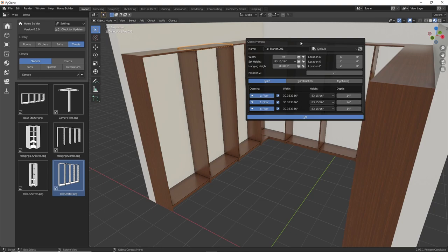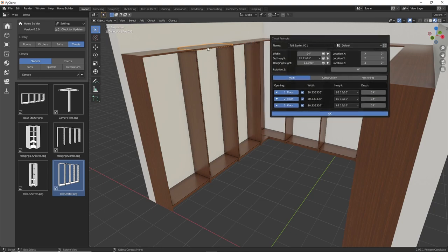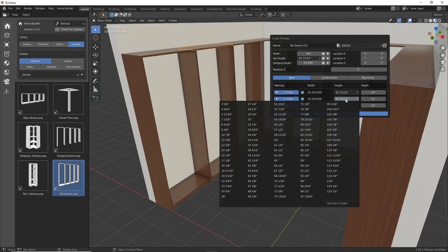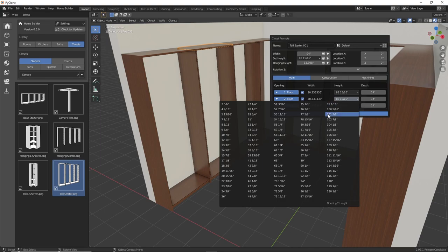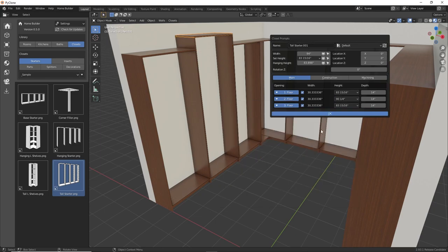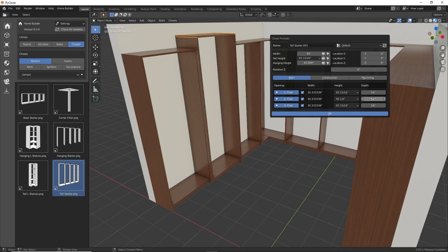So let's say maybe for this second section here, we wanted to increase the height. And right now this library is set up to use the 32 millimeter system, which is a pretty common construction method for closets where all of these panels are designed in 32 millimeter increments just to make the manufacturing process easier. And so here, if we change the height to be 90 and a quarter, you can see that's raised up just that one opening. And then if we wanted to change the depth, let's say we wanted this to be 16 inches deep, you can change the size of that.